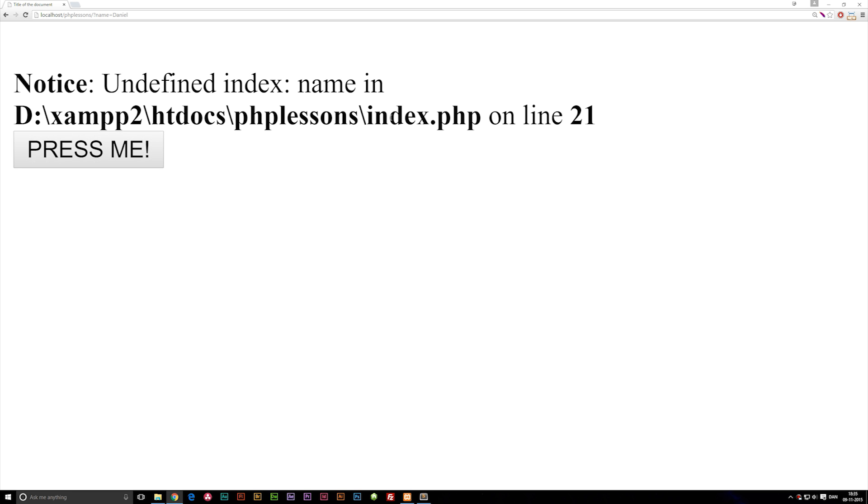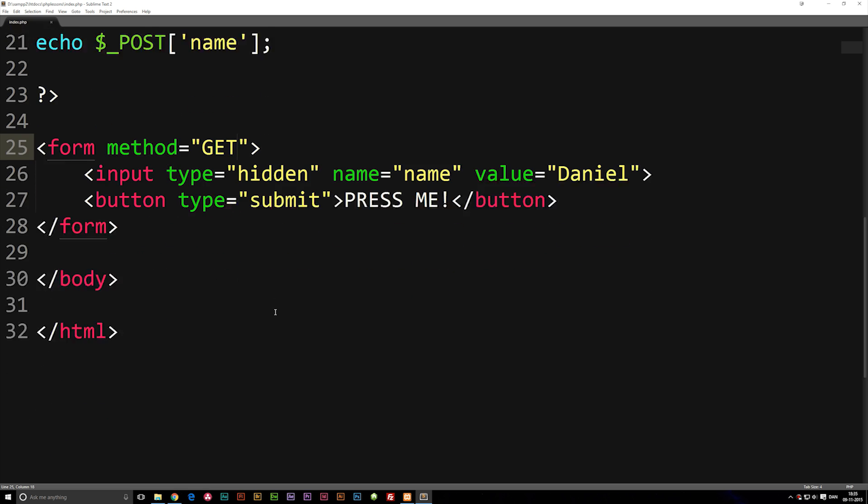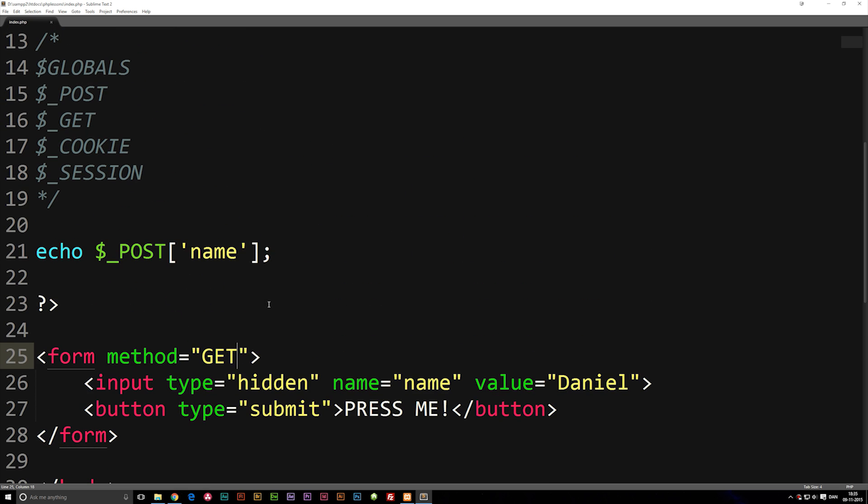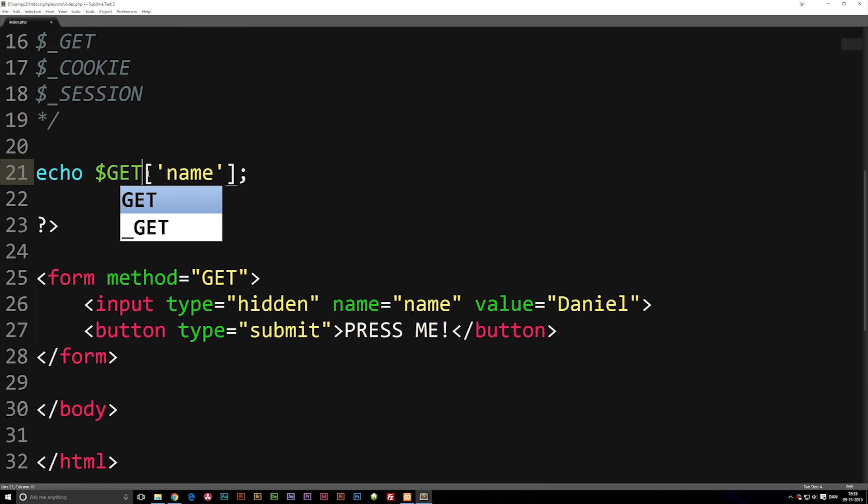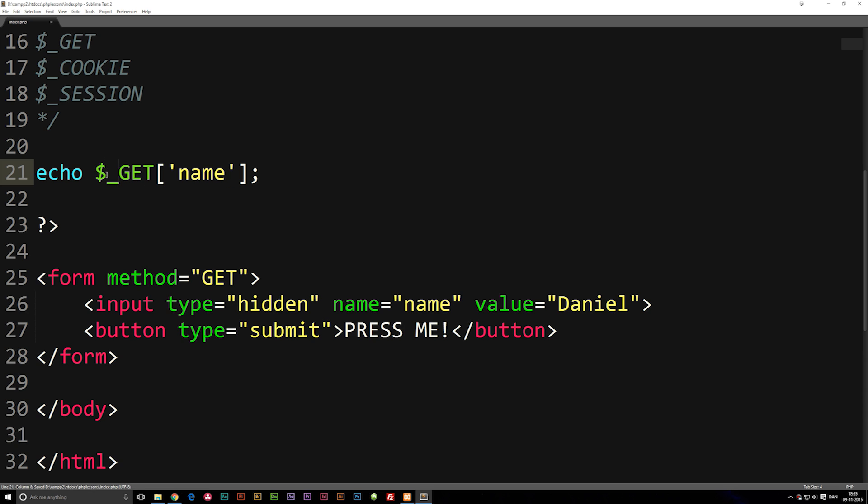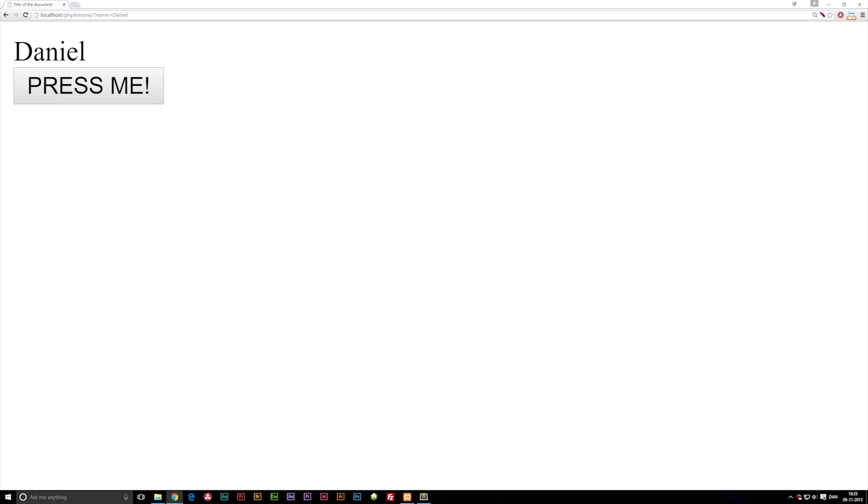Okay yeah, we do also need to change the method up here so it has to be dollar underscore GET because we're changing it back to a GET. When I refresh we get Daniel because name is equal to Daniel.